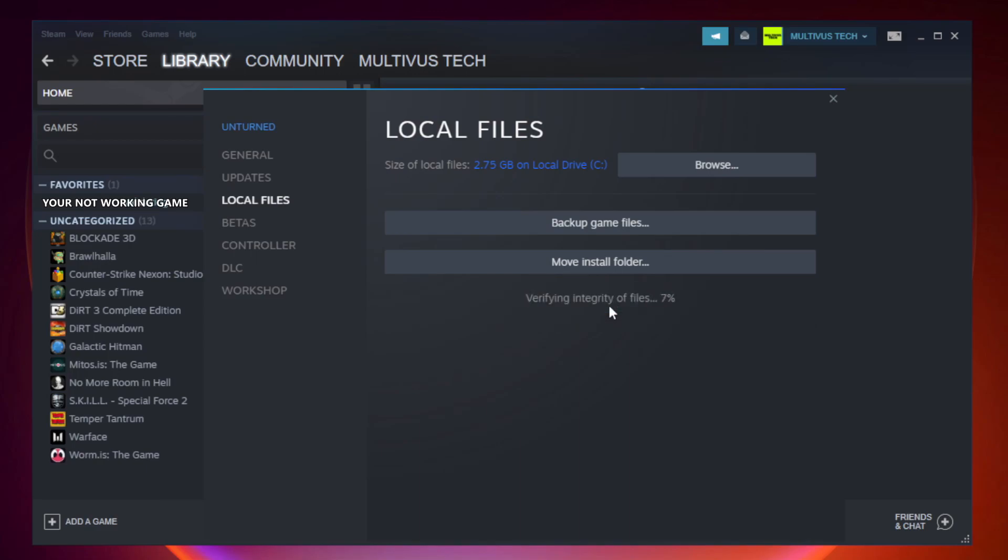Wait for it to complete, then click browse.